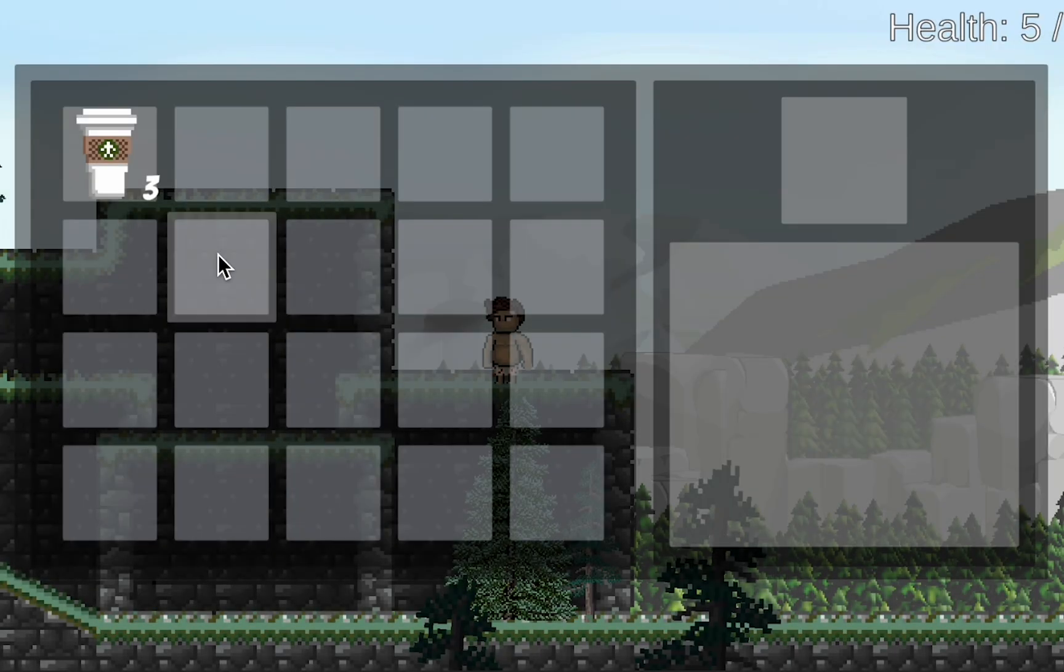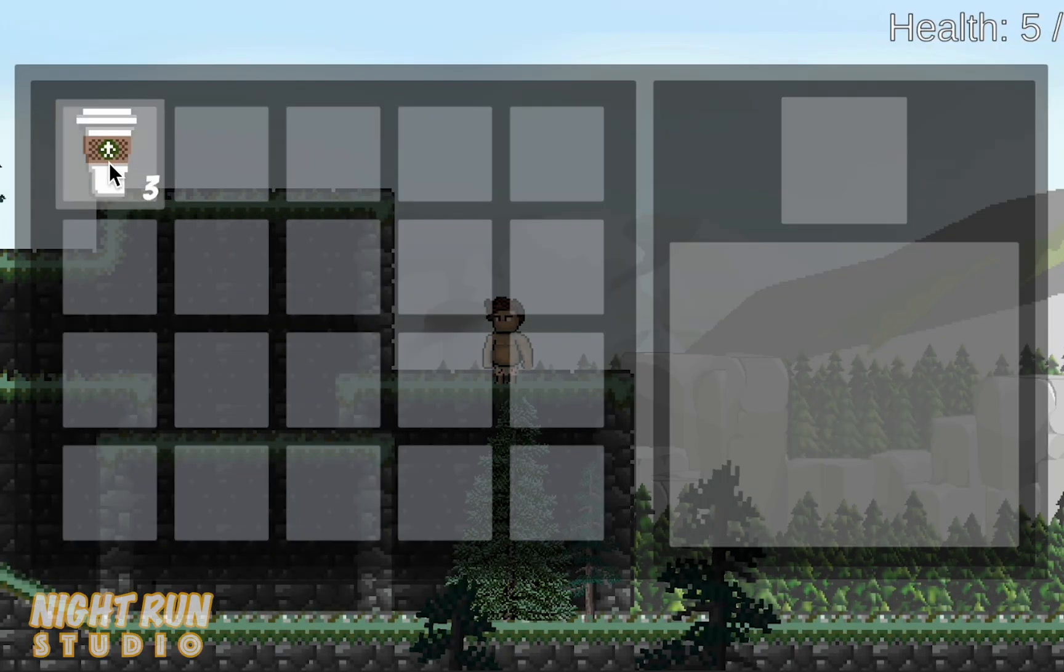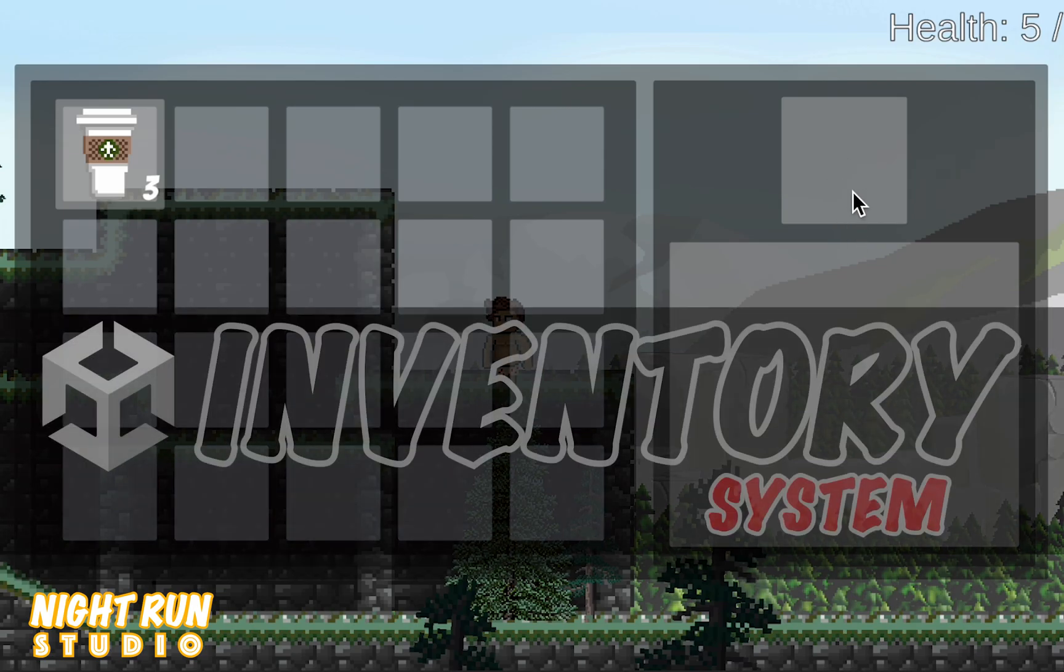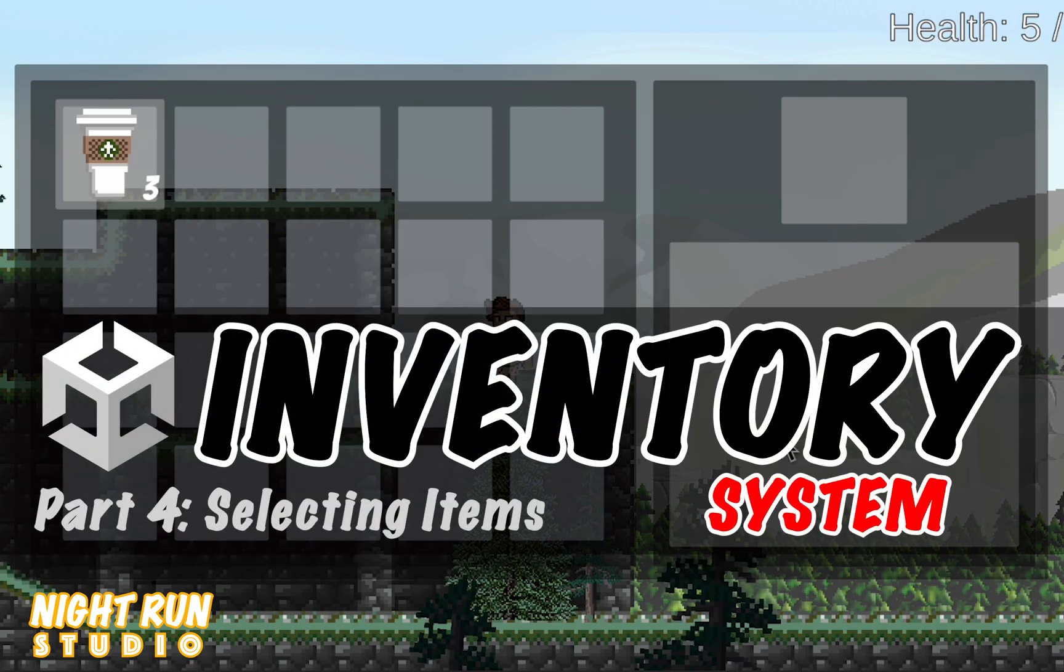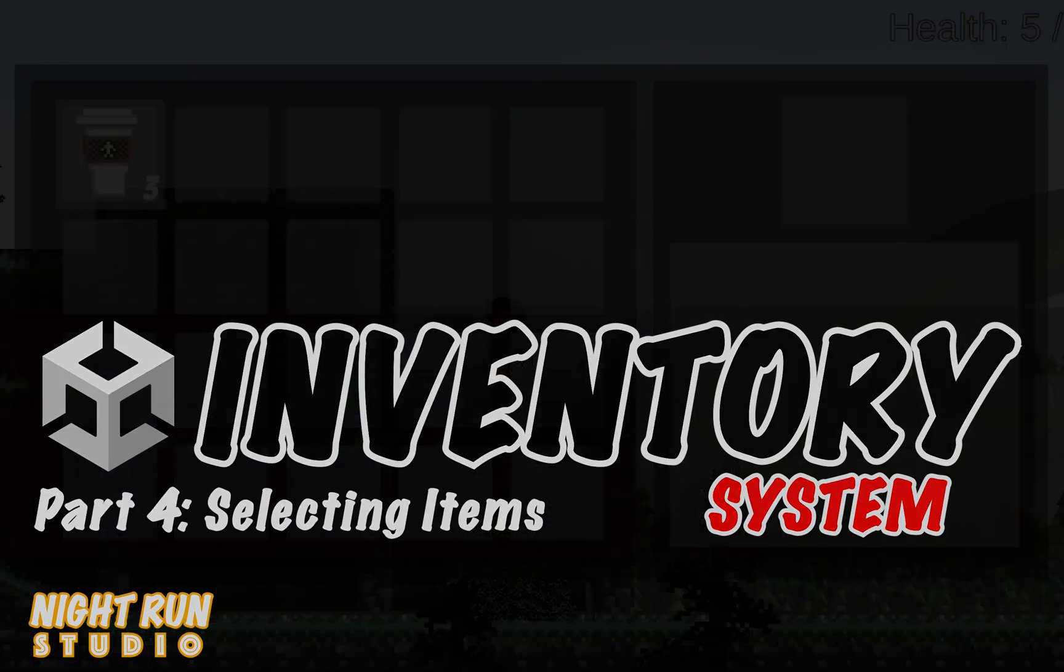Now I know we're not breaking any speed records with this series but we are crafting a highly flexible system and that takes time. In this video we're gonna set things up so we can select our items. Let's get started.